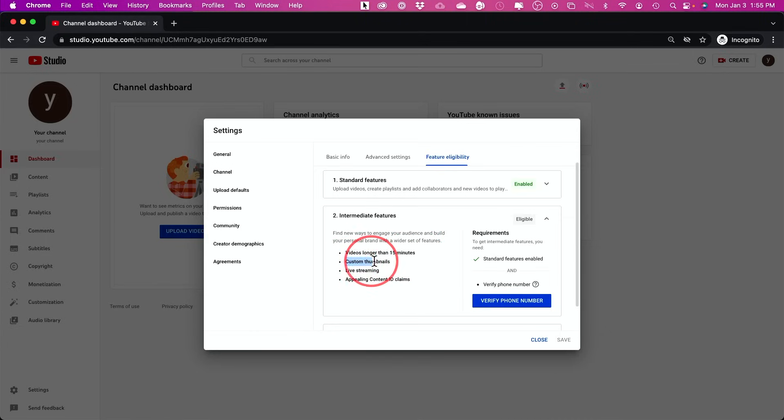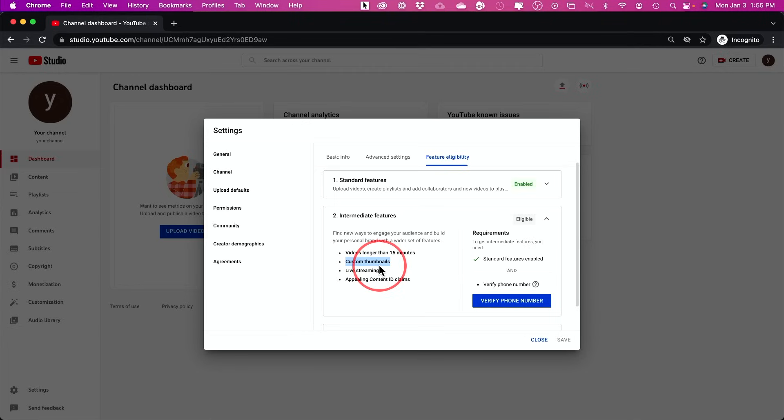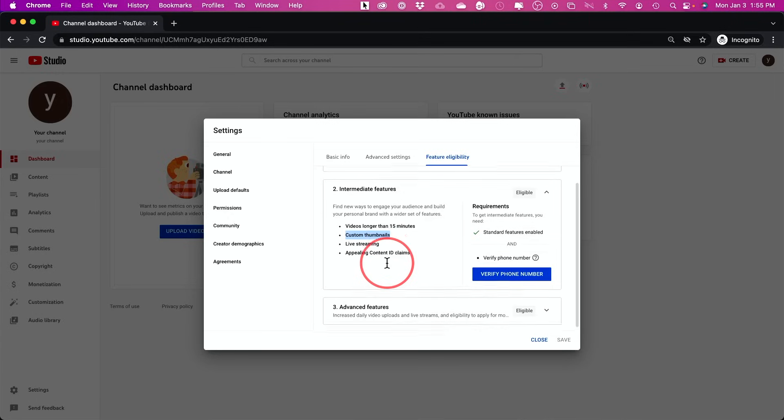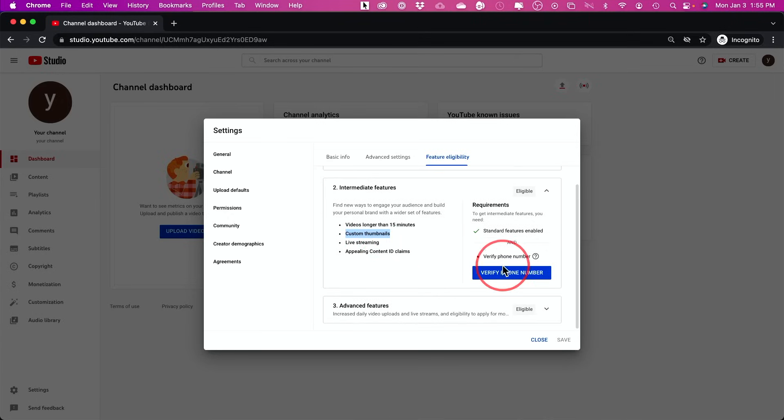Especially, this is very important. You cannot use custom thumbnails. Basically the thumbnails that you'll see on YouTube. A lot of people picked a photo to use as a custom thumbnail, not just what YouTube decides your thumbnail should be. This is probably the best way to grow on YouTube by having good custom thumbnails. So that's why this is step three.